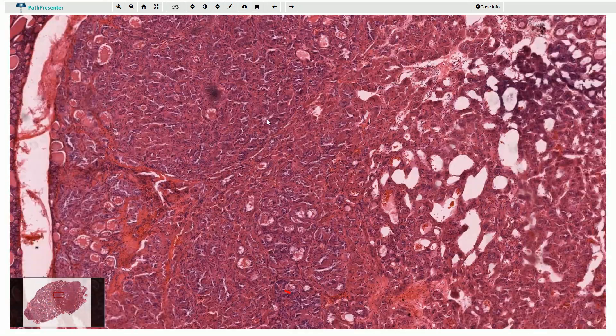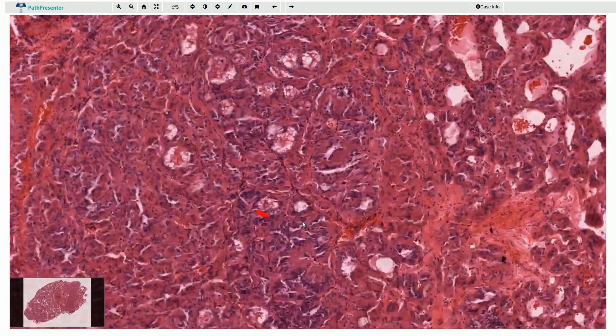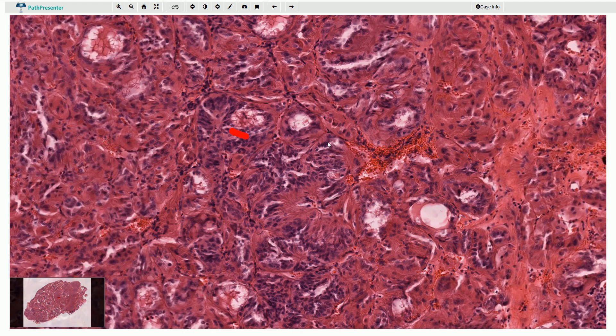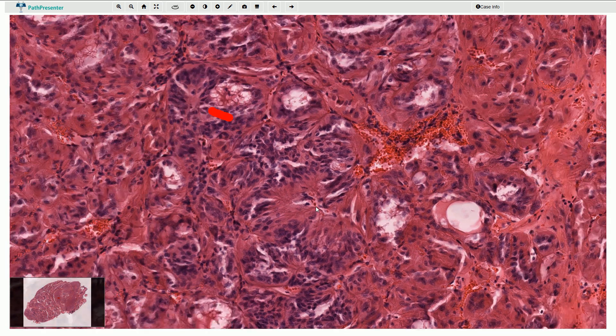On higher magnification we can see that the tumor is composed of small cellular nests, and around these nests we can see very thin fibrovascular septa.